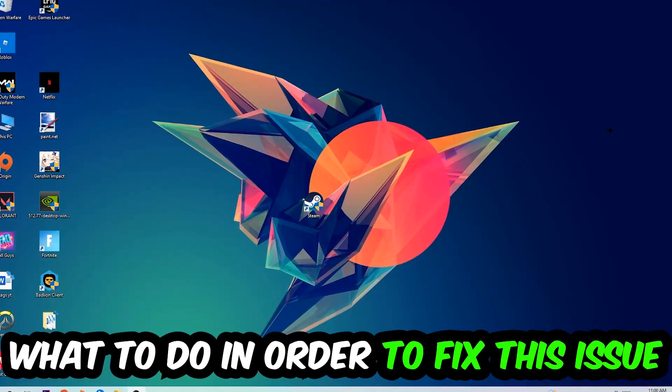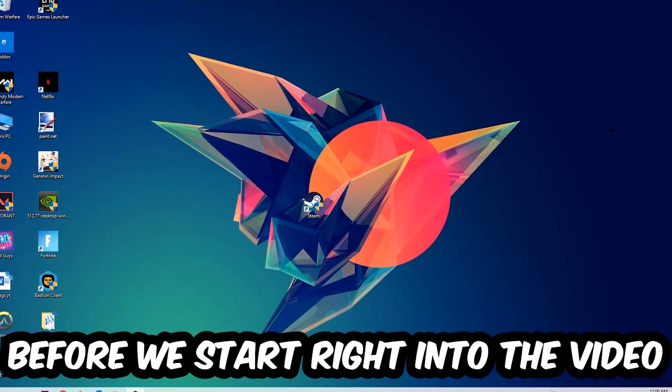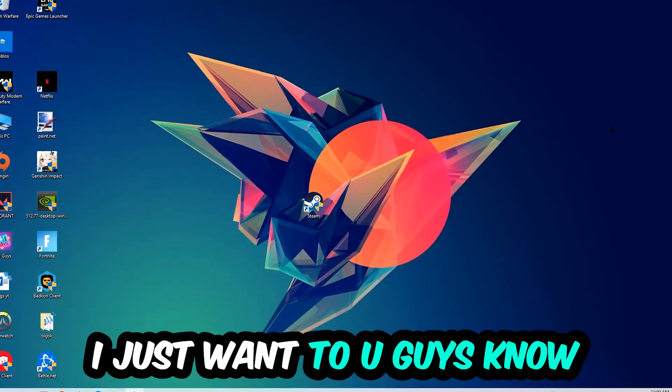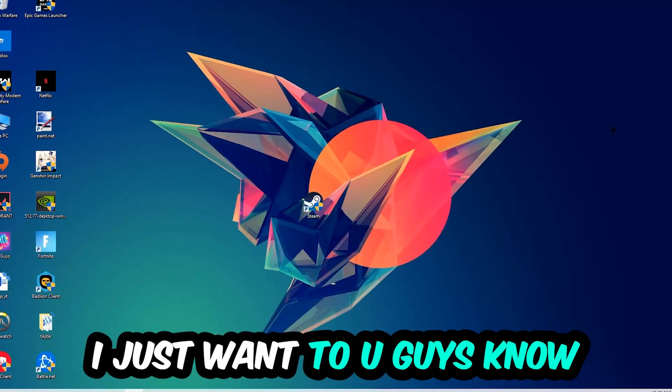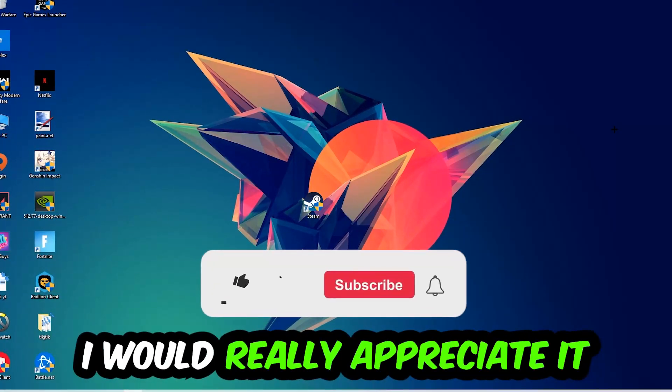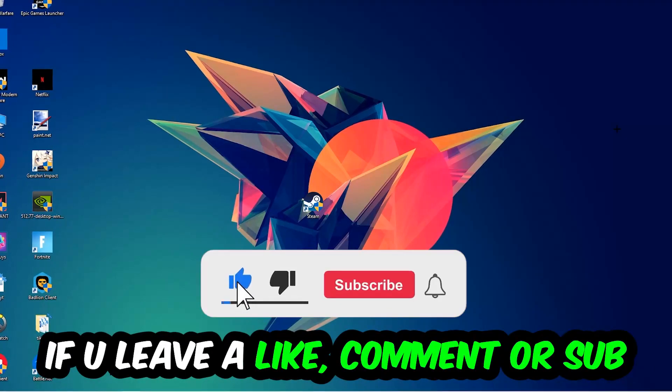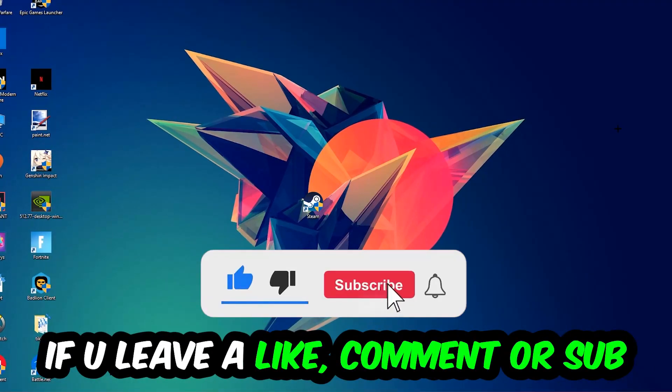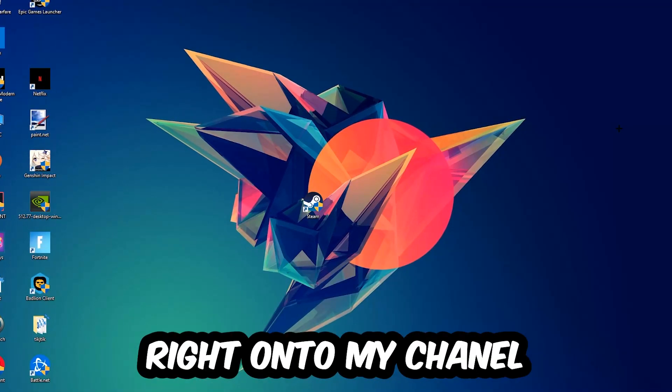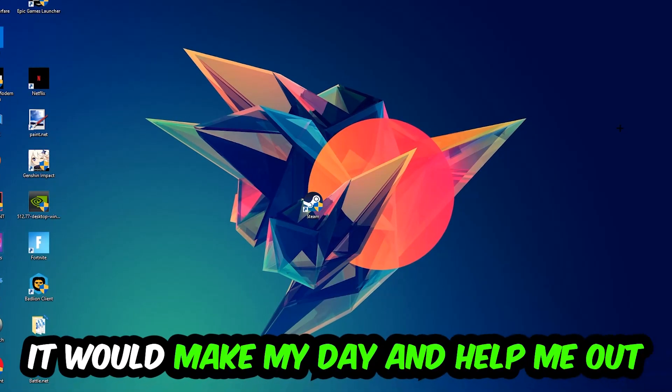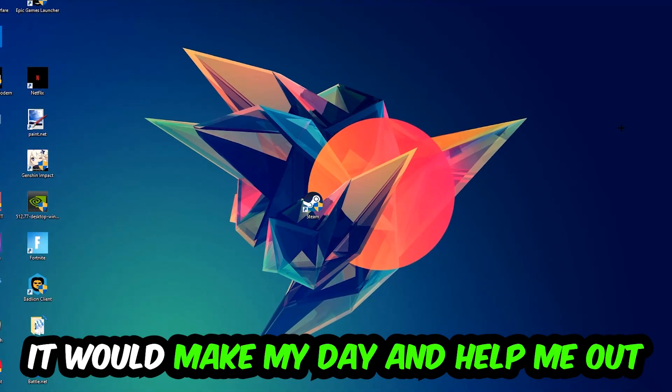Before we start, I just wanted to let you guys know that I would really appreciate it if you would just leave a like, a comment, or a subscription on my YouTube channel. It would really make my day and help me out as a little YouTuber as I am.